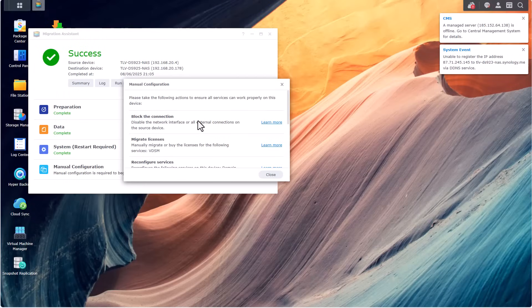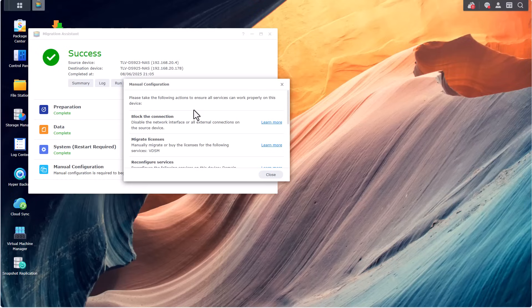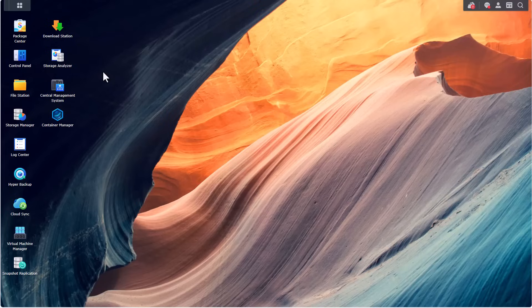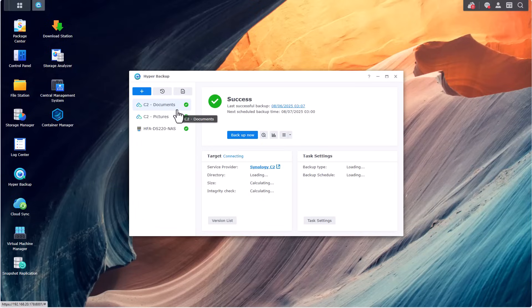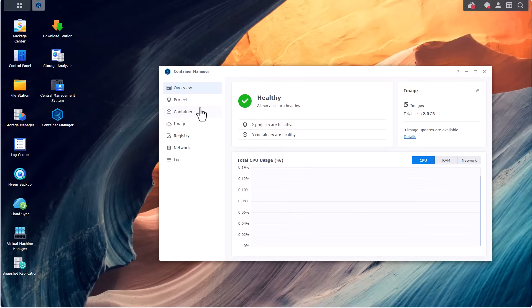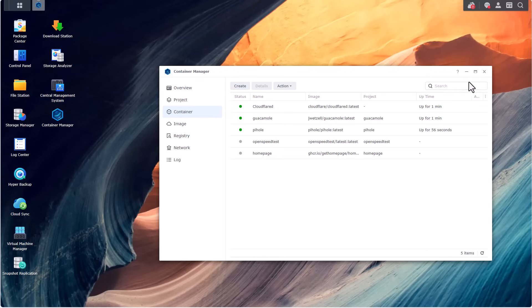The device has restarted. I got a final step reminder that not everything is migrated — network settings, licenses, etc. require manual configuration. But otherwise the migration is complete. All my applications that were installed on the source NAS are now appearing on the destination NAS. For example, if I open Hyper Backup, all my backup tasks are right there, which is amazing. Let's open Container Manager — the containers are up and running, which is again awesome.